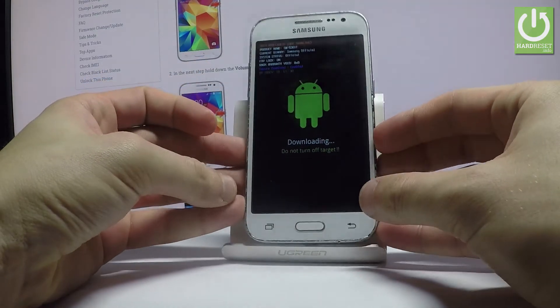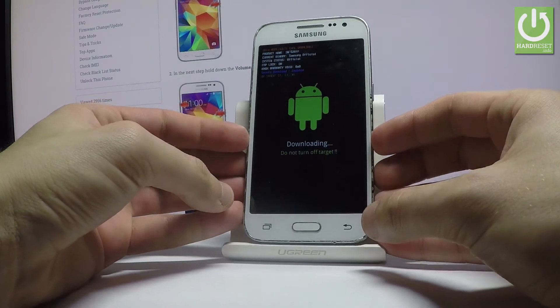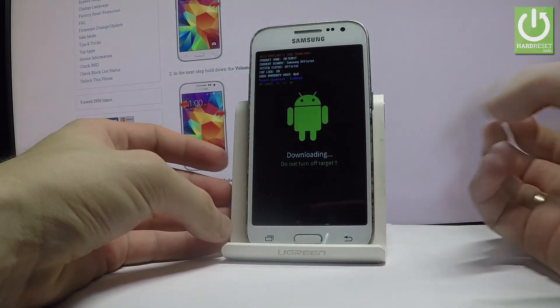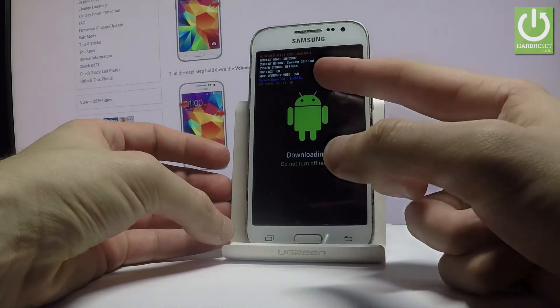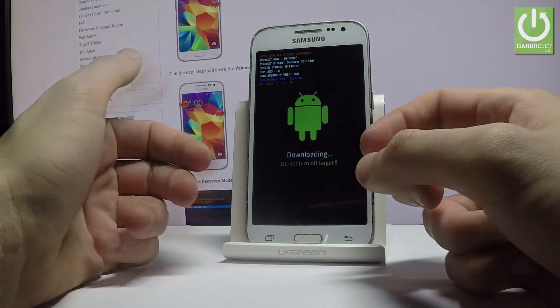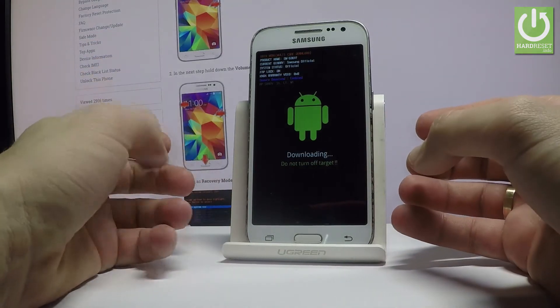And as you can see, the download mode just pops up. Here you can read some interesting features, for example the factory lock protection status, system status, current binary, and other information.